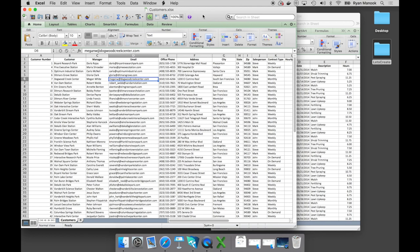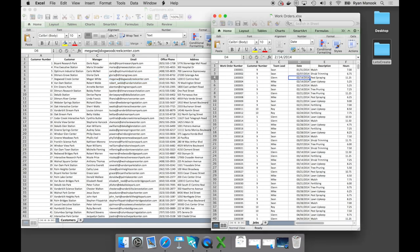To start, they have a customer spreadsheet with all the standard contact information, and then they have a second work order spreadsheet. This just tracks all of the jobs that they agreed to perform for their customers, which are noted by a customer number column. So let's get started building their app.